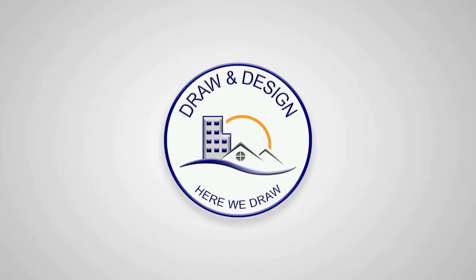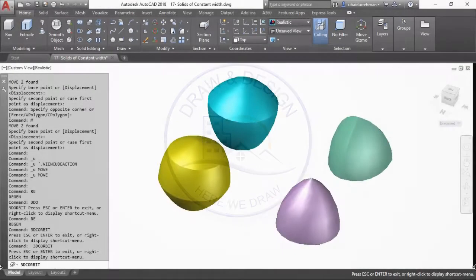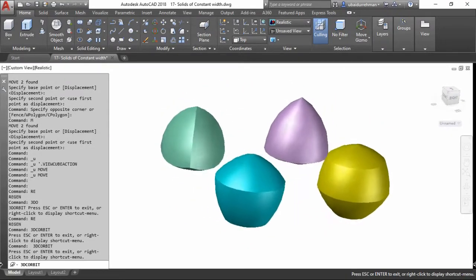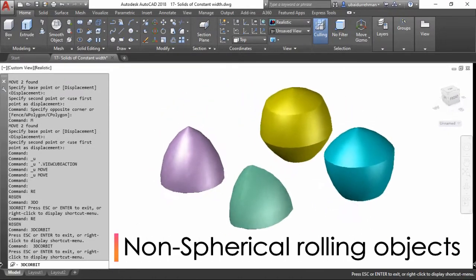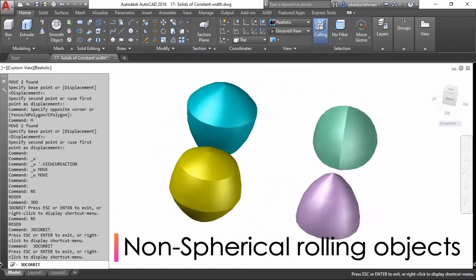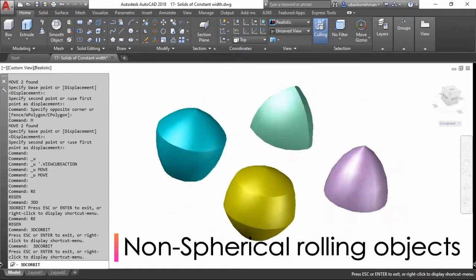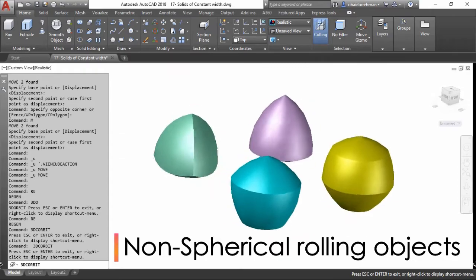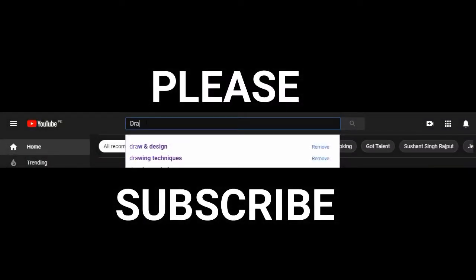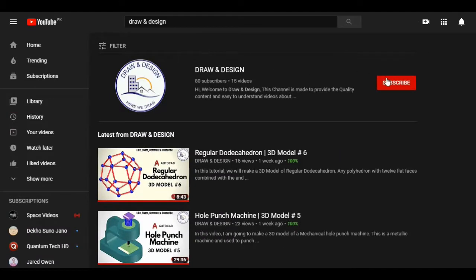Hi, welcome back to Draw and Design. In this video I am going to make a 2D drawing of a curve of constant width and some 3D models of the most famous non-spherical rolling objects. Stay tuned and please watch the full video, also subscribe to my channel and hit the notification bell icon.